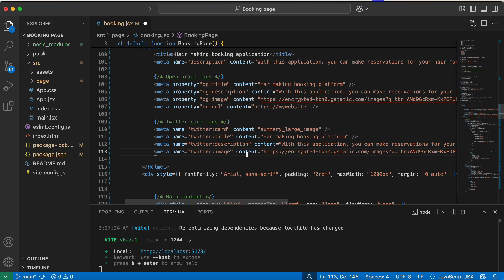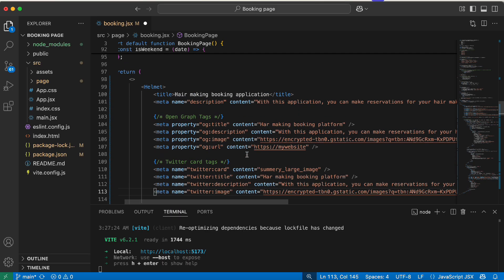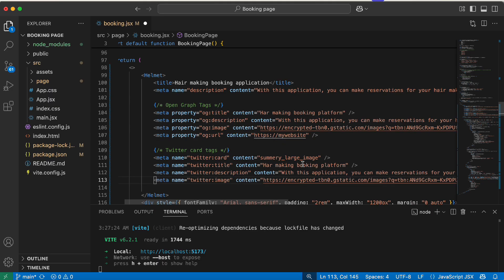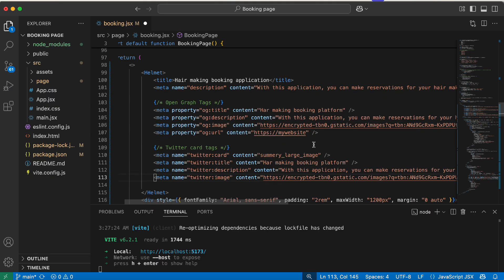In this example we've added the key Open Graph tags — title, description, image — and the Twitter Card tags — twitter:title, twitter:description, and twitter:image. All of this ensures that when users share the page on social media, it displays an attractive and informative preview with the image and title. Be sure to replace the placeholder URL with your live URL and replace the image URL with one that represents your application.